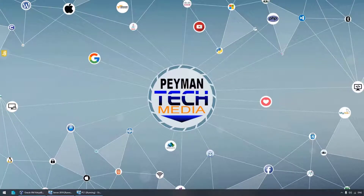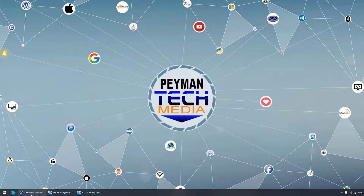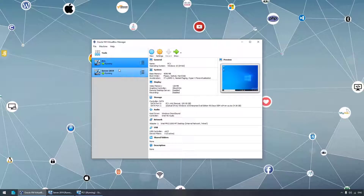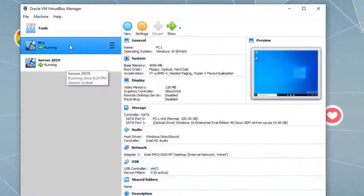Hello everyone, welcome to Payment Tech Media. In this video we are going to join one virtual machine computer to a domain controller. Previously we installed VirtualBox and created two virtual machines — one with Windows 10 as the client operating system, and the other with Server 2019, which has already been promoted to a domain controller in previous videos.